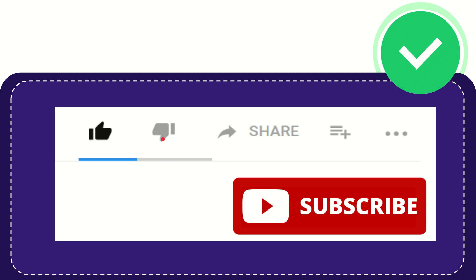If you want to share this video with your friends, you can click this share button and share it to any social media that's currently available, like Facebook, Twitter, LinkedIn, and many others.